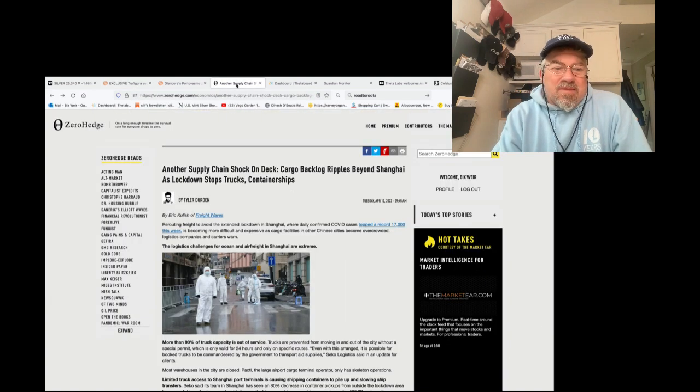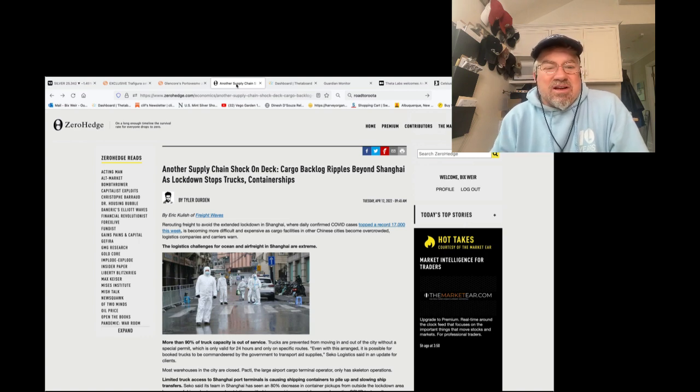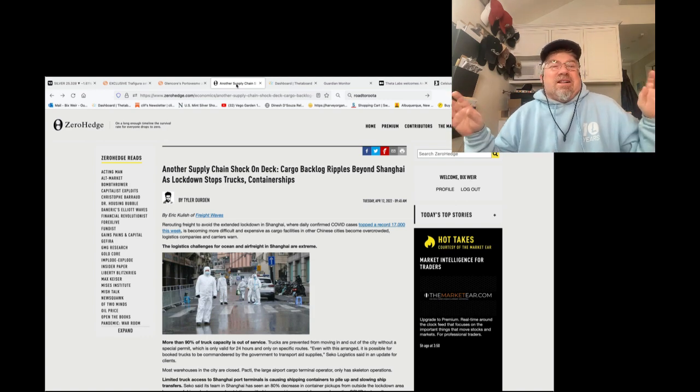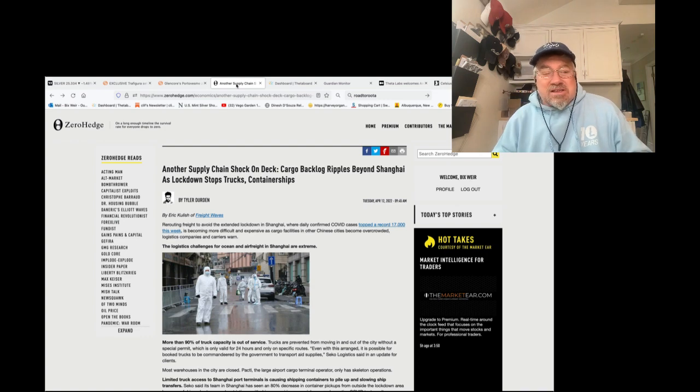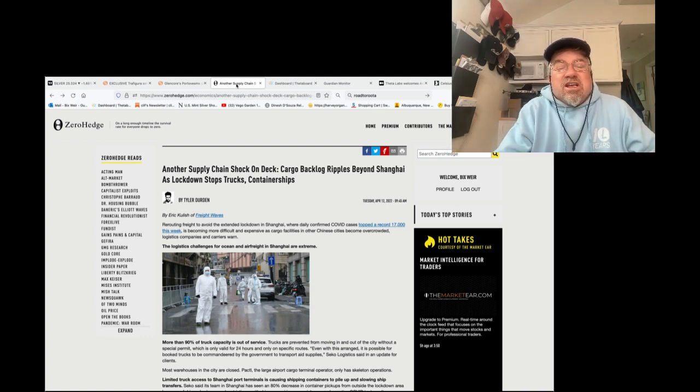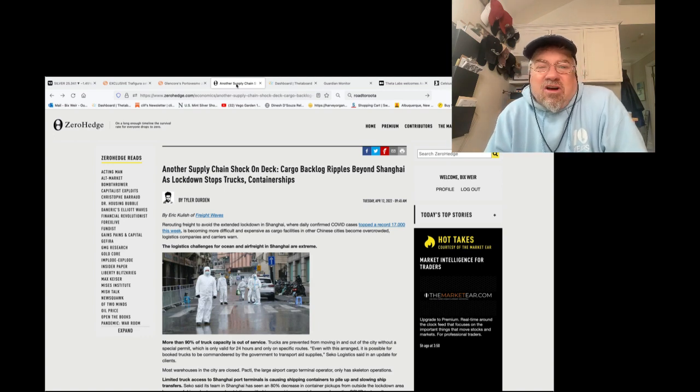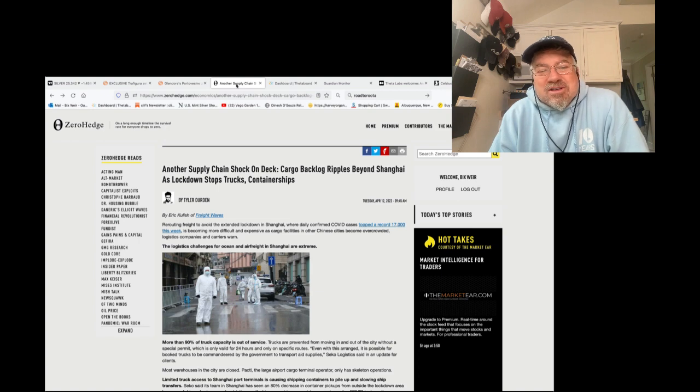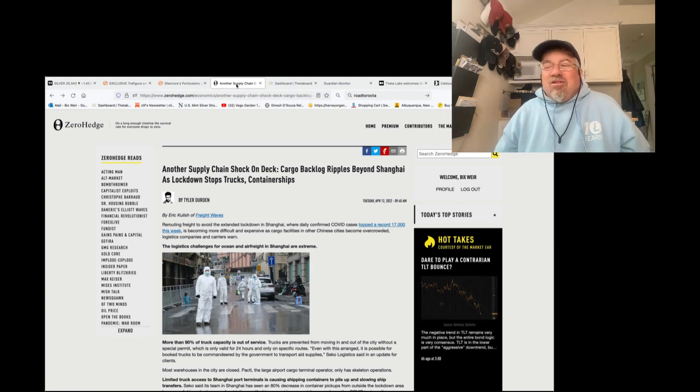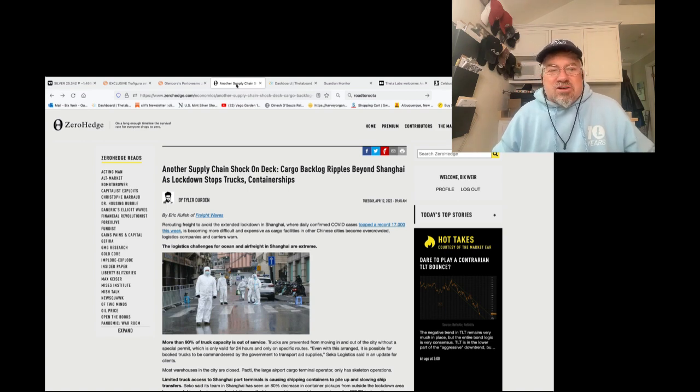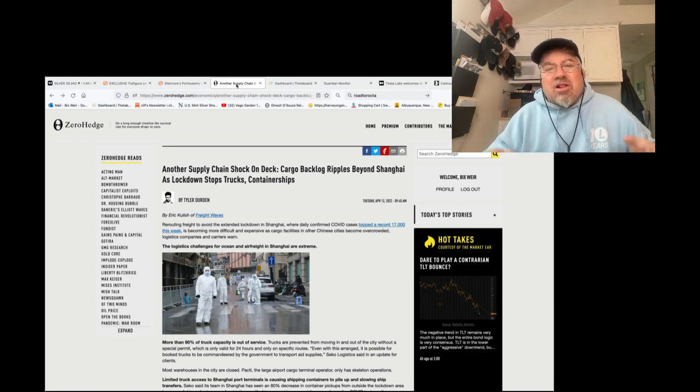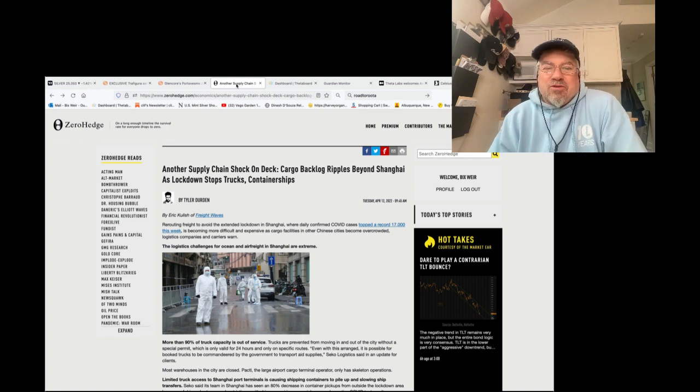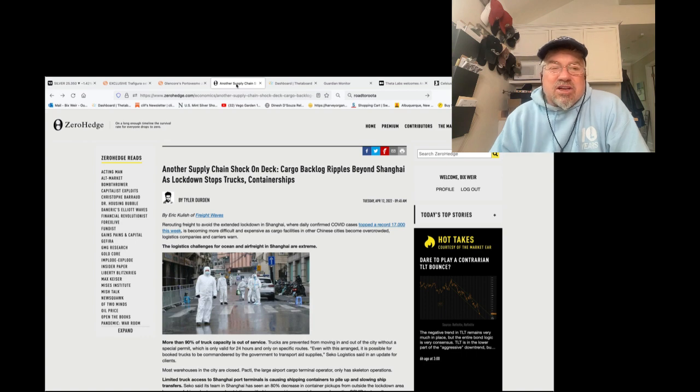They will not allow any metal to leave their borders by legal means or by other means. Here's their current means. Another supply chain shock on deck. Cargo backlog ripples beyond Shanghai as lockdown stops trucks and container ships. China is waging a war against the West by just saying, oh my God, it's because of COVID. The West did it the whole time. China's going to say it's just because of COVID that you can't take your zinc and your nickel and your silver out of our country. Meanwhile, the entire world is getting destroyed because China is the manufacturing capital of the world. And the Biden administration is just too stupid to figure something like this out. It's a good thing that the United States is going down because we have the worst regulators in the world. We have the most criminal exchanges in the world.